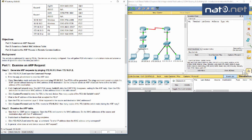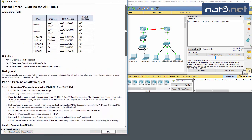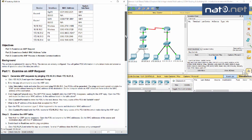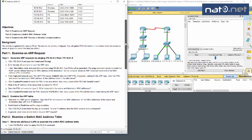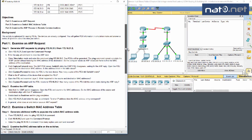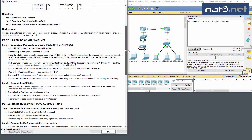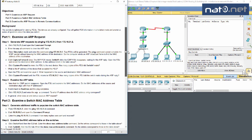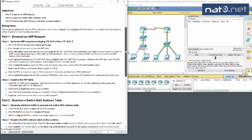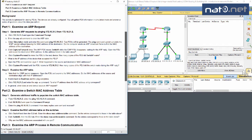Let's look at what to do here. We should examine an ARP request, look at the switch MAC address table, and examine the ARP process in remote communication. This activity is optimized for PDUs. The devices are already configured and we'll gather PDUs in simulation mode.